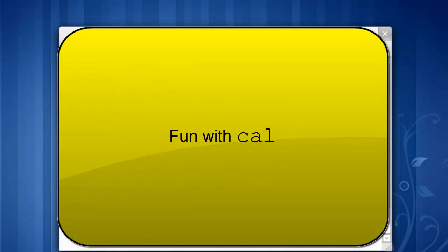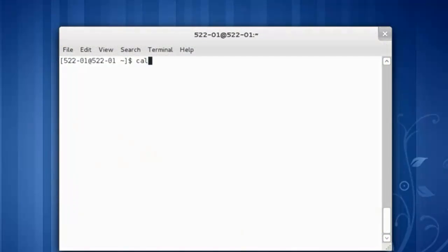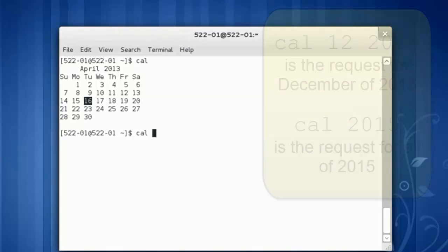Let's try the cal command. Cal by itself shows the current day and month.